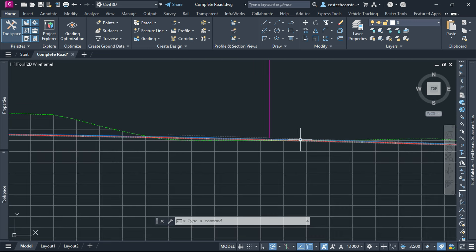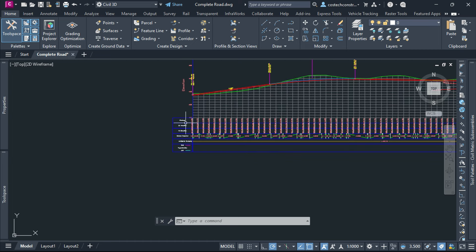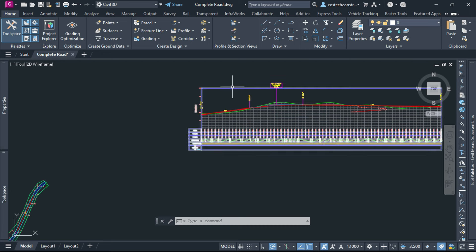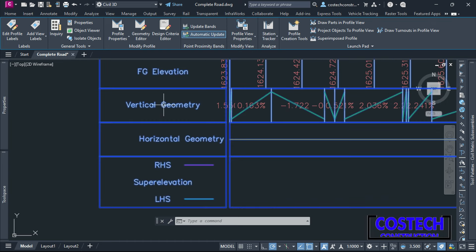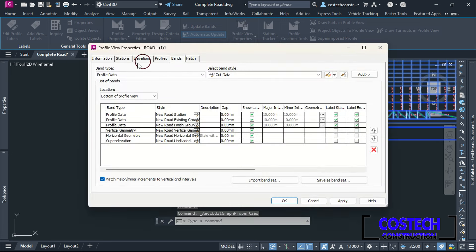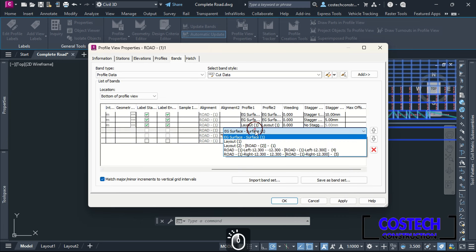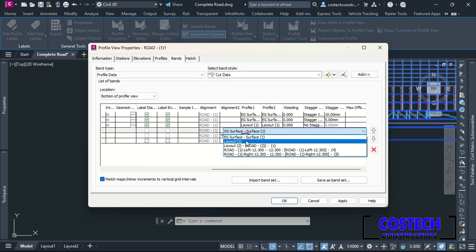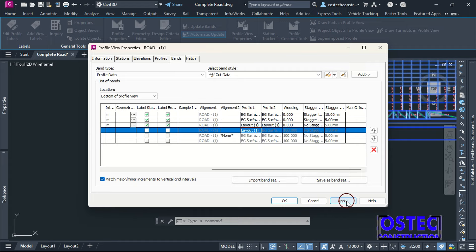Profile bands display critical information such as elevation differences and slope for easy reference and verification. I will select on Road 1 Profile View, then select Profile View Properties to edit the band data for the vertical geometry. This data for now contains the existing ground profile. Select Profile View Properties to edit the bands. Select Vertical Geometry then scroll to Profile 1. Drop then set to the design profile which is Layout 1. Hit Apply then OK.